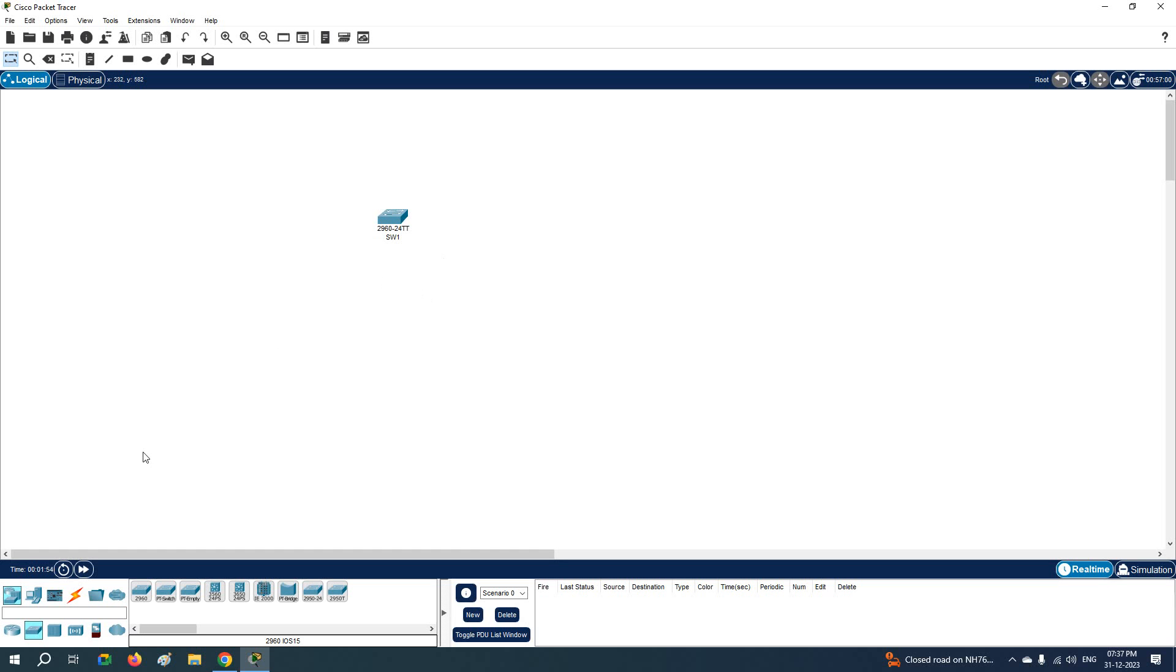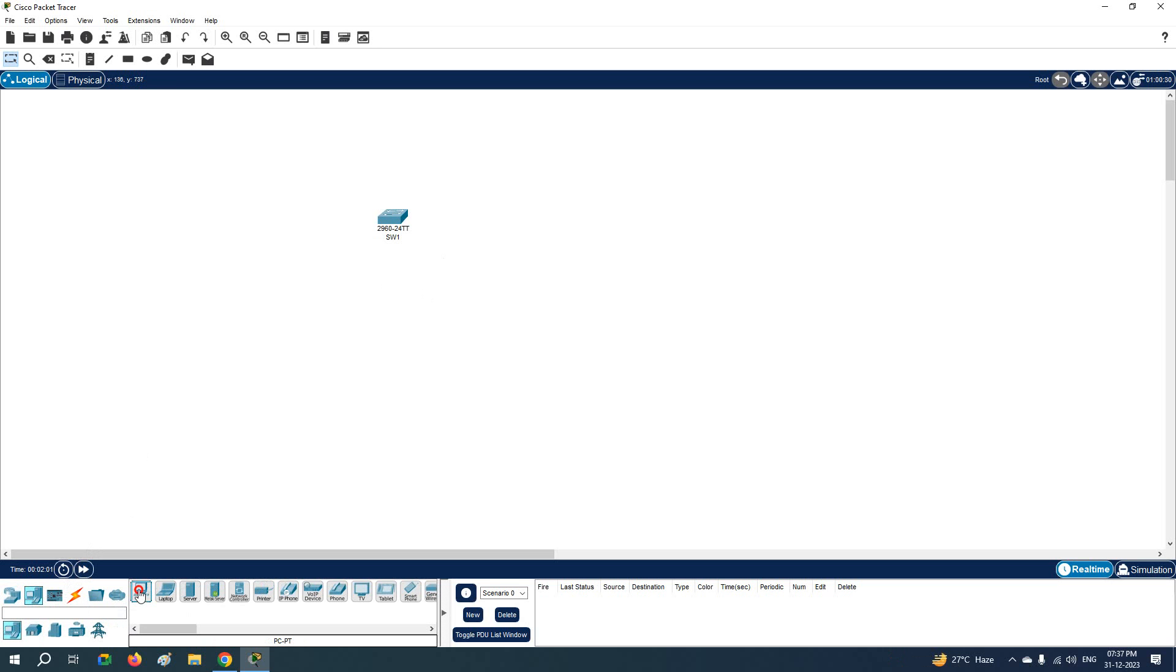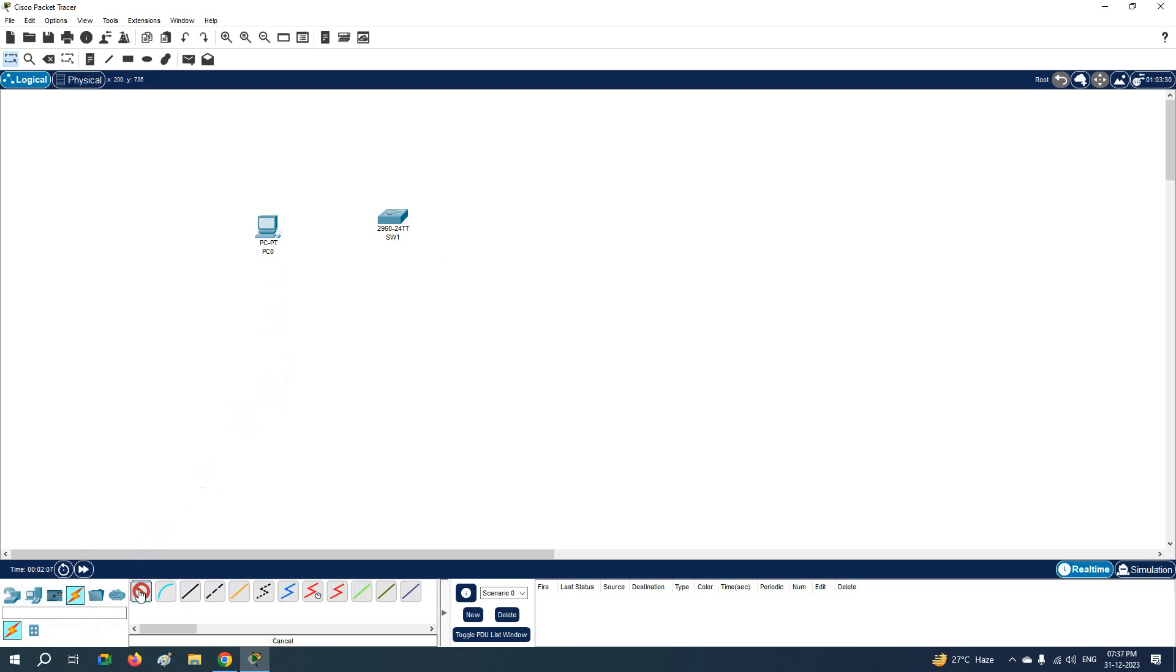So this way you can take the switch. And then if you want to take the computer, click here and you can see you have the computer. Click, drag and drop here, and then click this cable, automatic cable, and click here and click here.